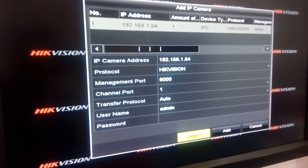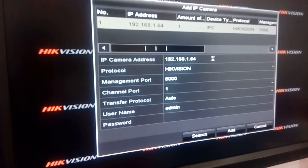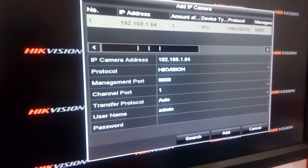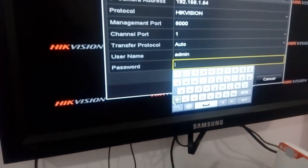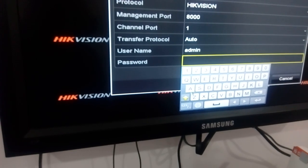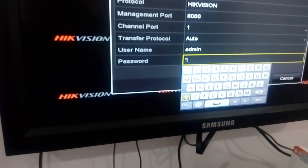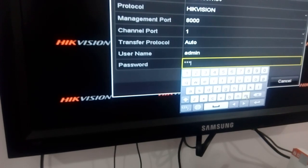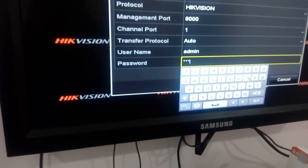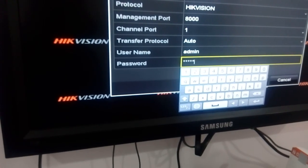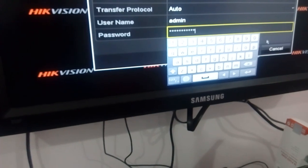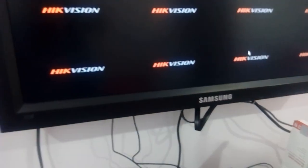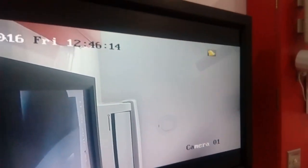I am going to search for it. This is the IP camera I have connected at 192.168.1.64, and I need to enter the password here. The camera has come up now.